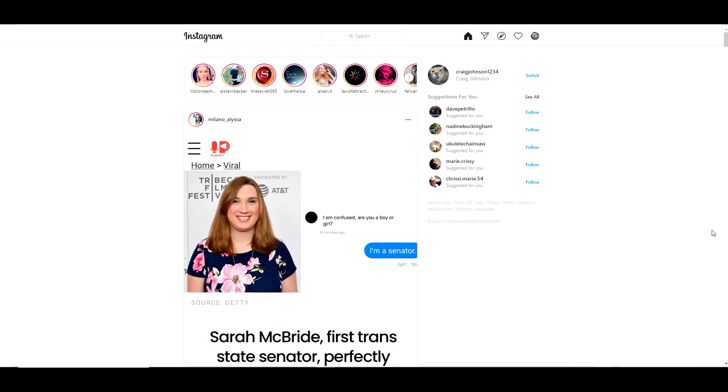I'm going to show you a quick and easy way of how you can upload photos to Instagram using the Chrome browser on your desktop or laptop. I'm using the Chrome browser here. I'm sure it works in other browsers too, but I'm using Chrome here.